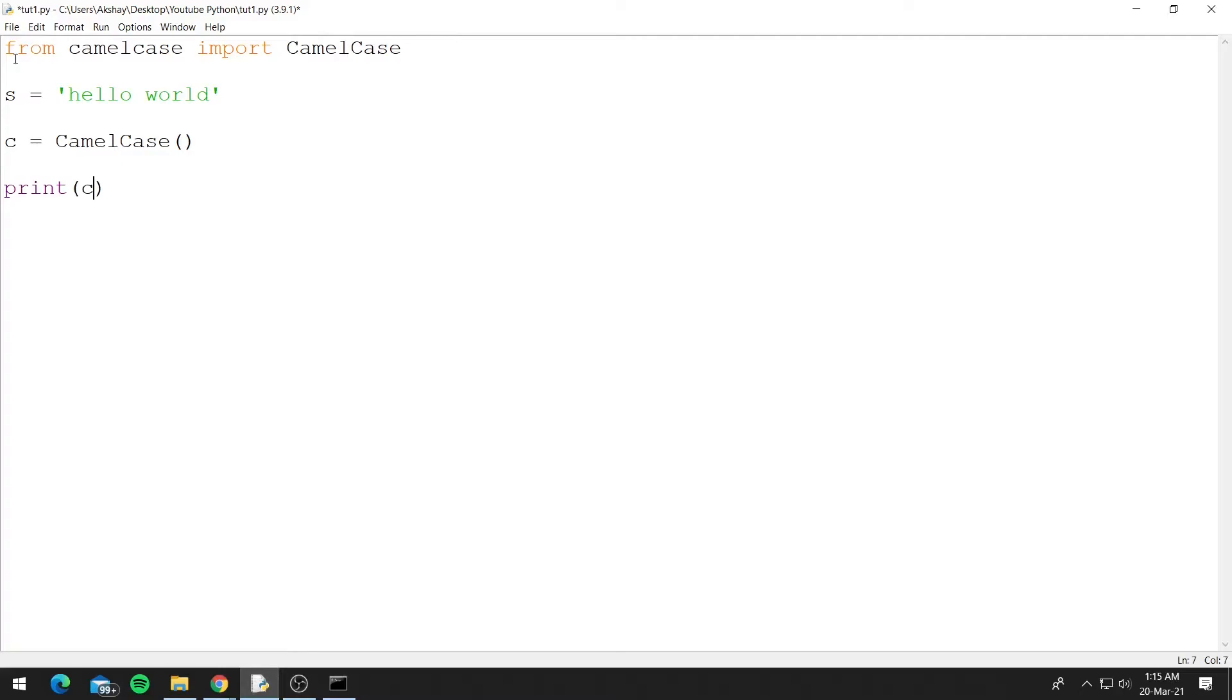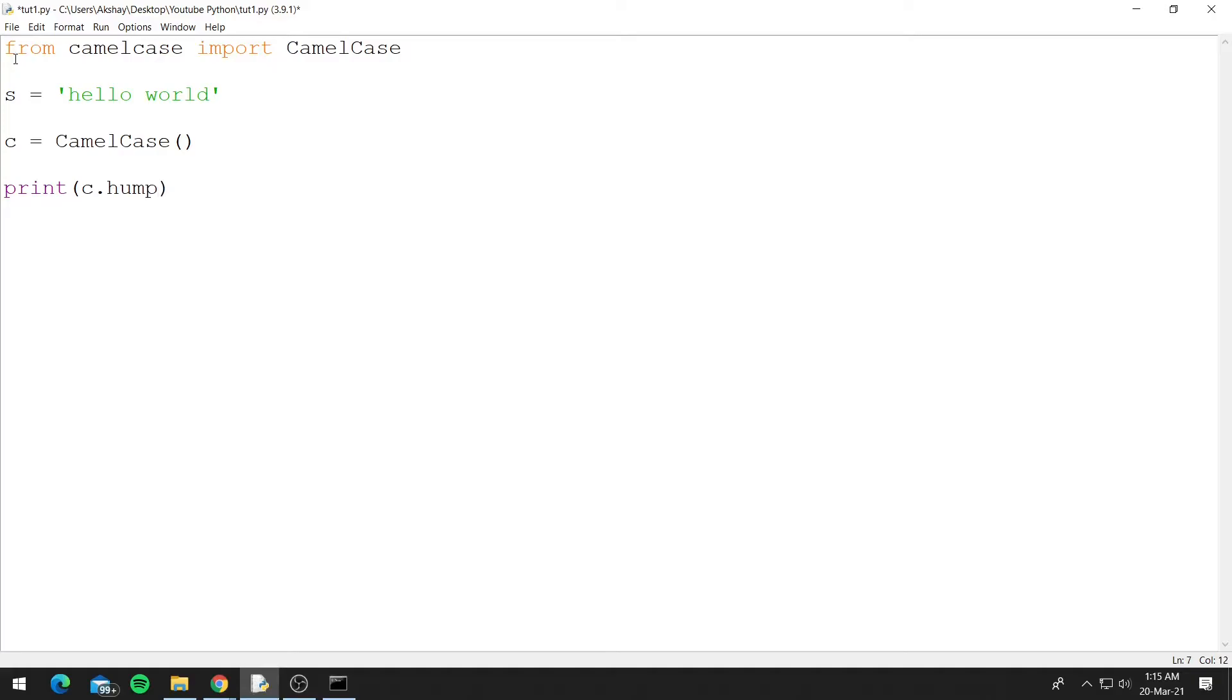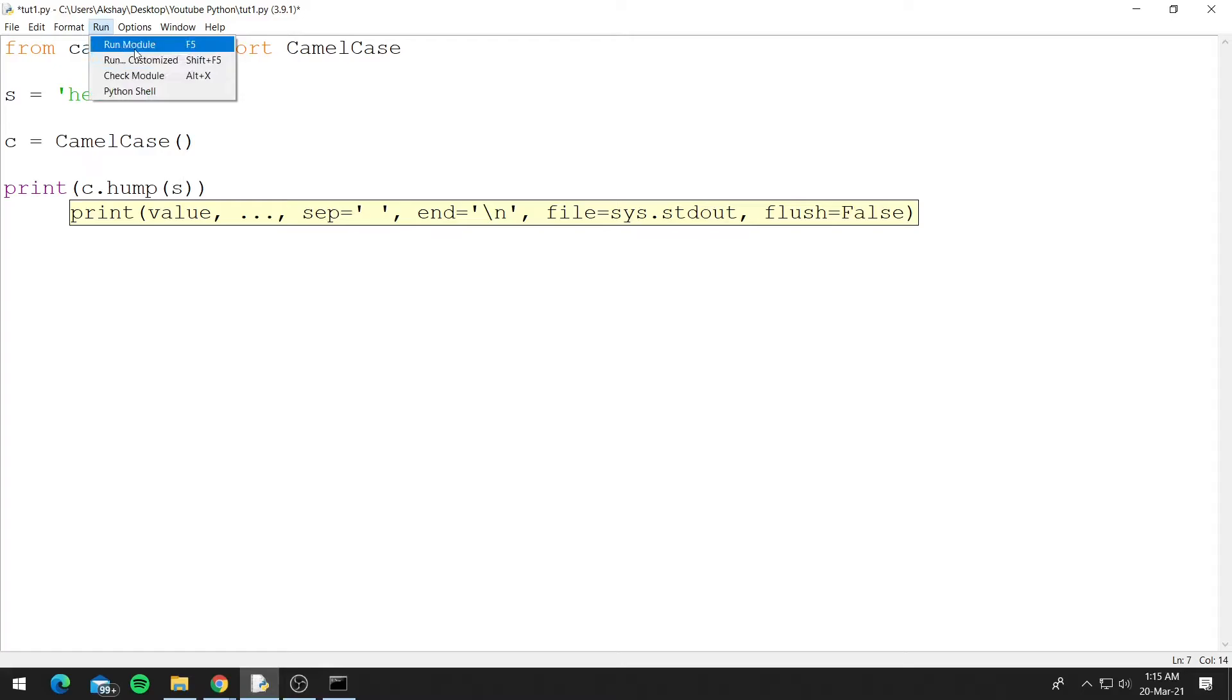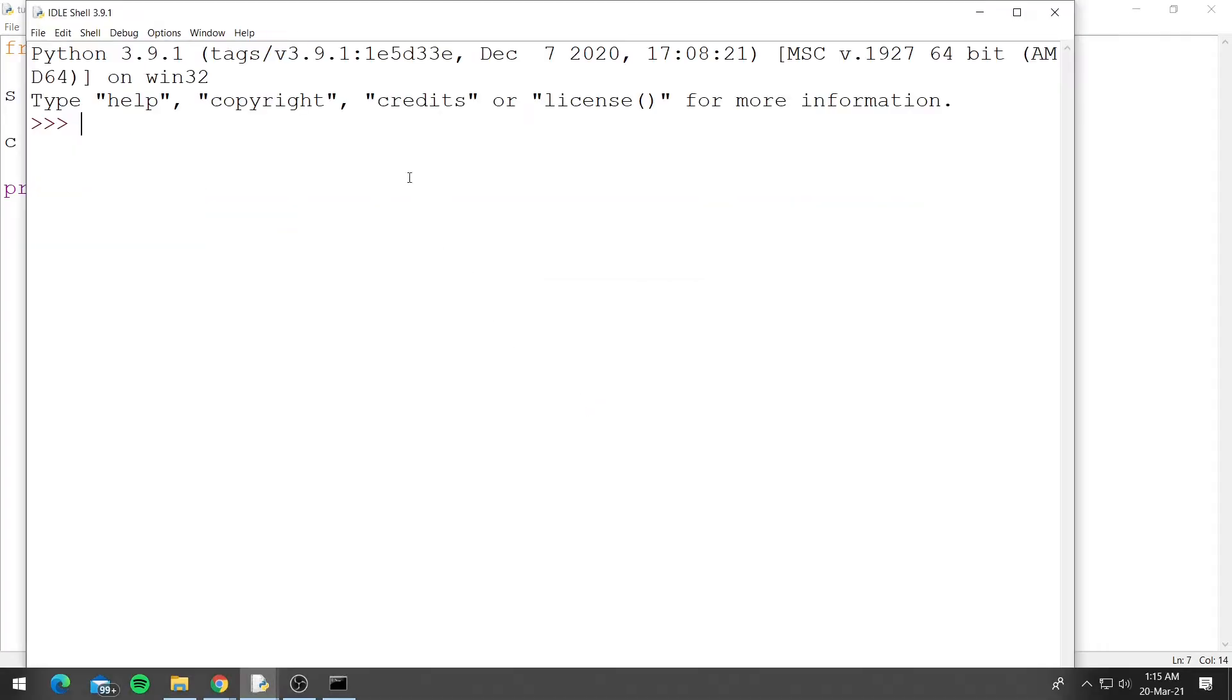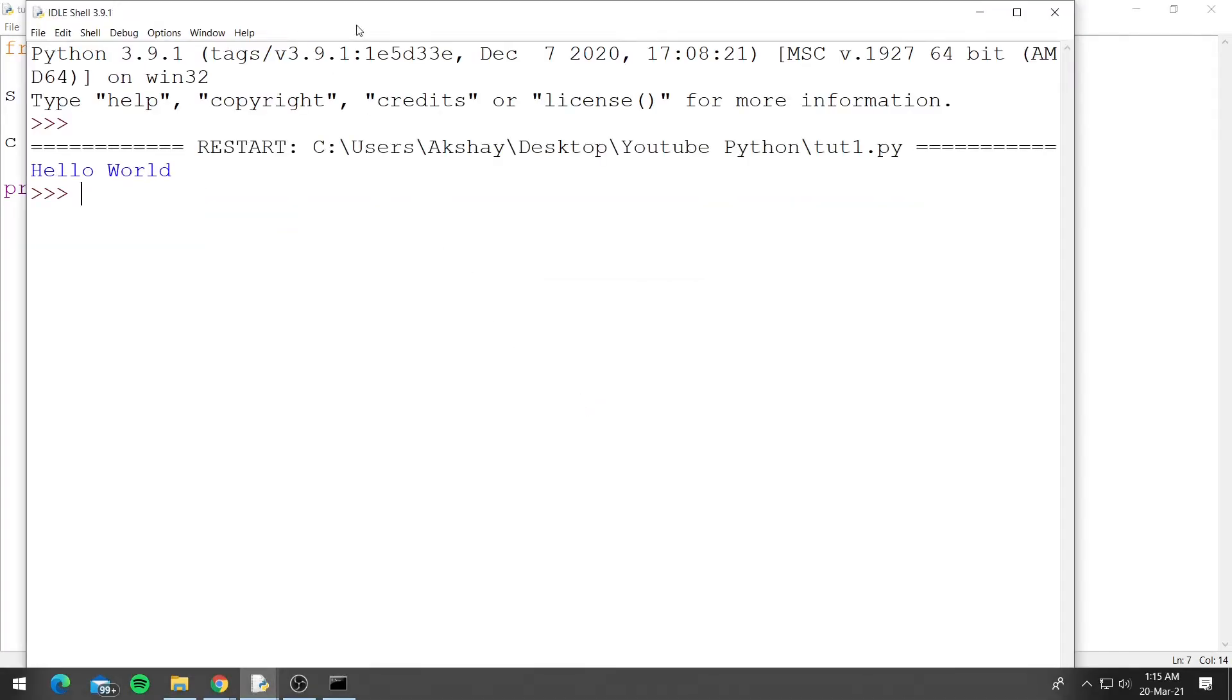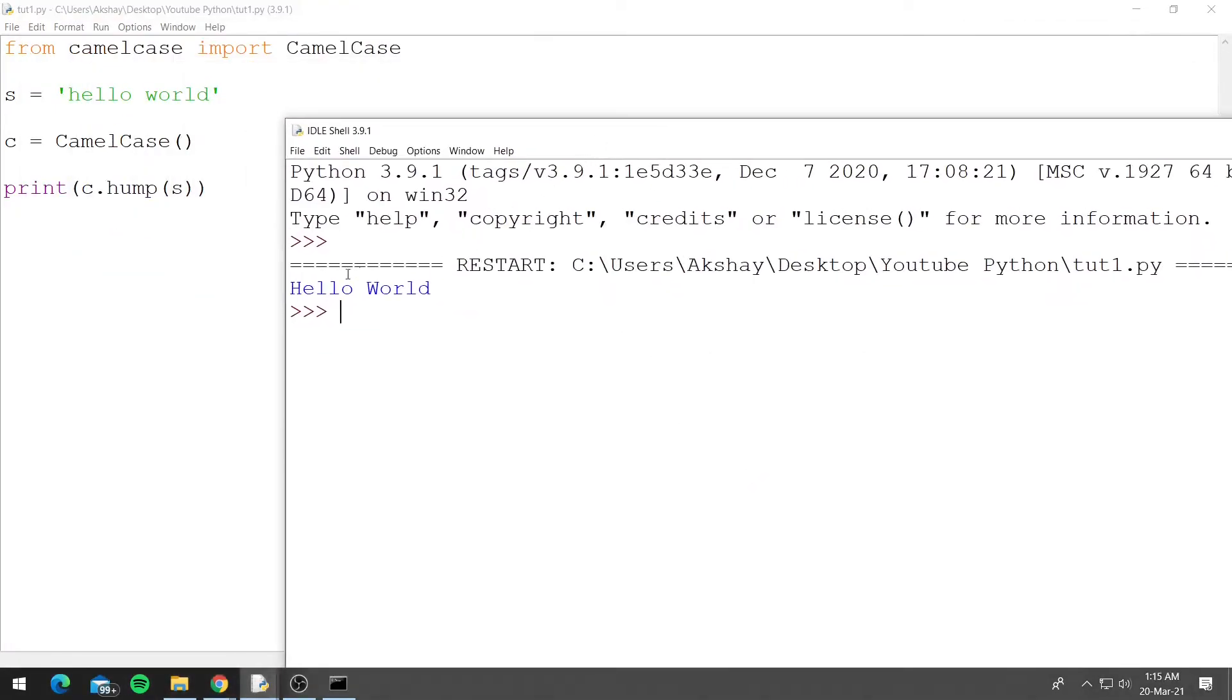So c dot and hump. So this is the method in the camelcase, and let's pass our variable s. Let's run this, and you can see it works—it capitalized H and W.